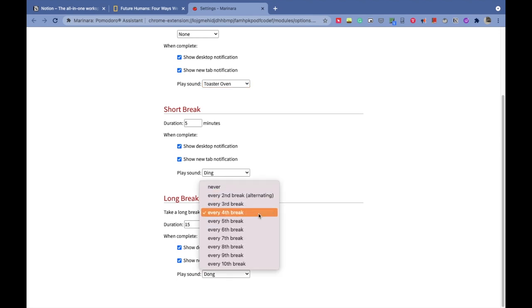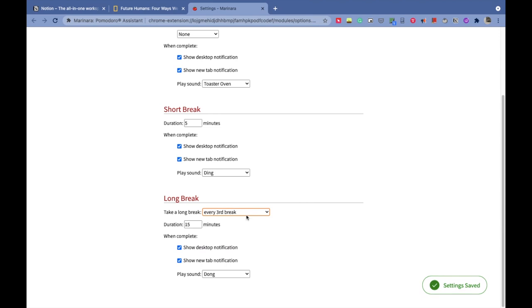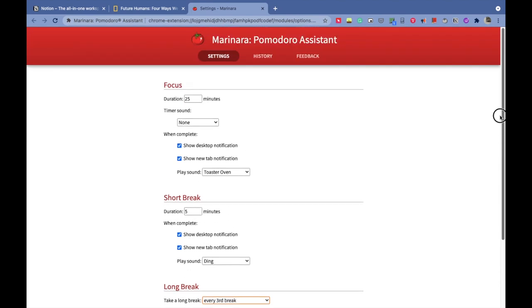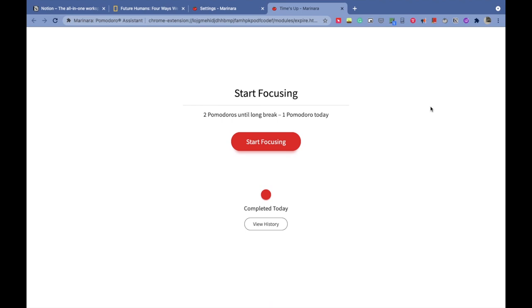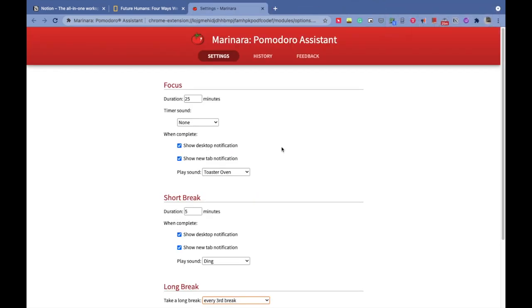You can decide how long you want your short break to last. I've chosen it to 5 minutes, but I can change it to 6, 7, 8, 9, or 10 minutes. I've chosen a ding sound for the short break ending. Then I have the long break option—do I want it every third break or every fourth break? If the task is very tiring, I choose for the long break to come every third break, and if it's not very tiring, I'm okay with it coming every fourth break.